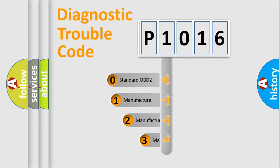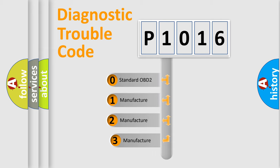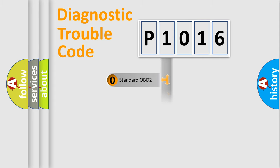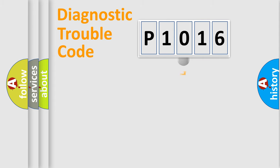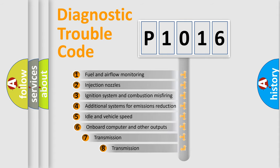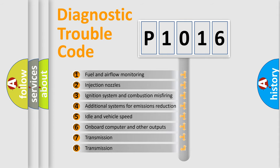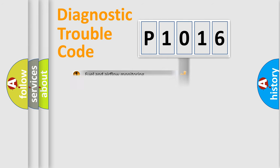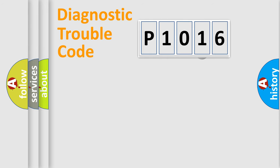If the second character is expressed as zero, it is a standardized error. In the case of numbers 1, 2, or 3, it is a manufacturer-specific expression of the car error. The third character specifies a subset of errors. The distribution shown is valid only for the standardized DTC code.